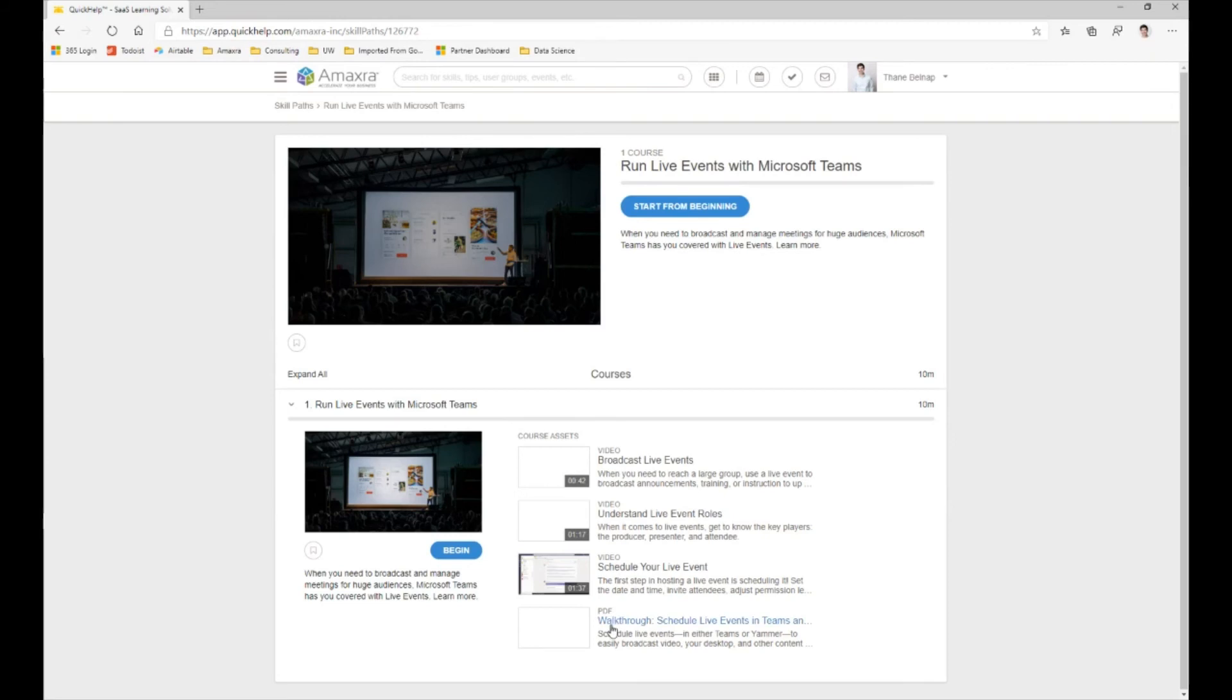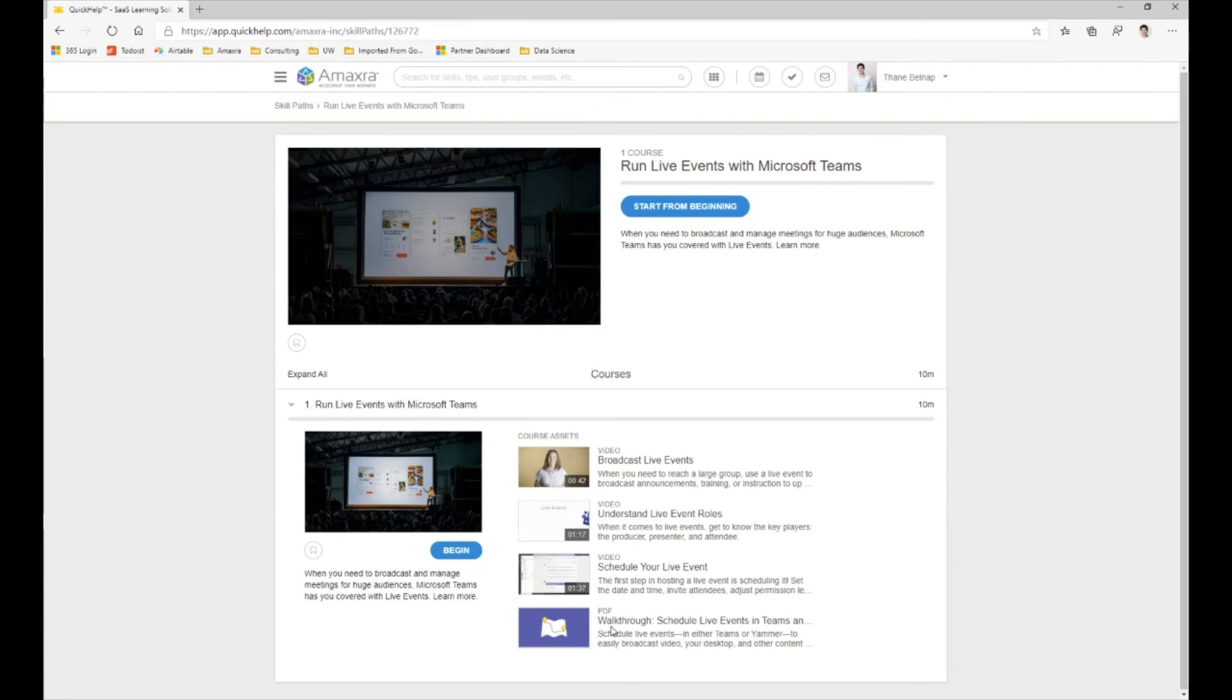So we're going to learn things like broadcasting live events, understanding live event roles, how to schedule our live event, and then we have a PDF walkthrough that's going to be an accumulation of everything that we've learned. After completing this particular skill path, Quick Help thinks that we'll have a reasonable understanding of how to run a live event using Microsoft Teams.